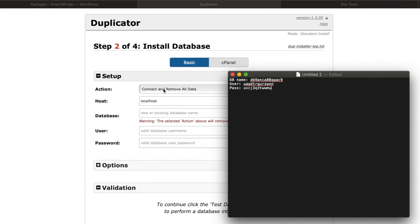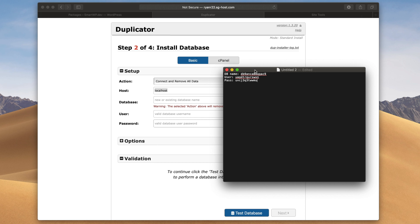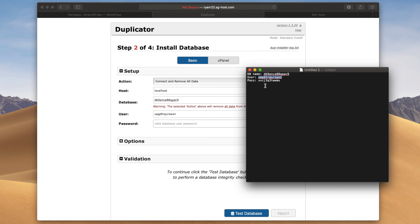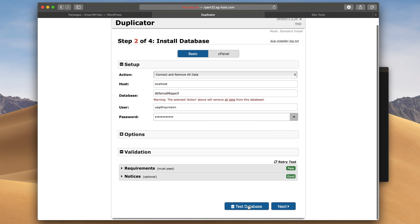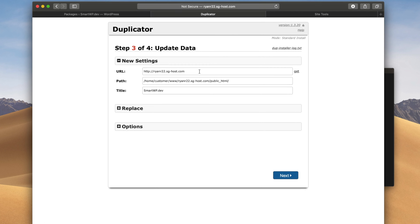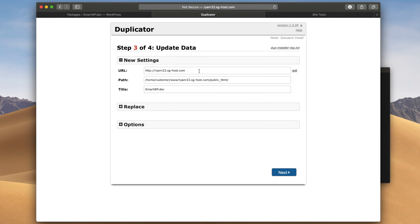Now let's head back over to the Duplicator installer. We'll keep the host as localhost. Some web hosts will actually give you a different URL for this field. We'll put in our database name, our database username, and our password. We'll hit Test Database and you can see the database tested correctly and it's able to connect. One of the final steps is it's going to change all of your URLs from your old site — since you cloned a site with pre-existing URLs, it'll change them to the new domain you're using. The automatic settings are usually good because it knows what server it's running on, so these look good and we'll hit Next.